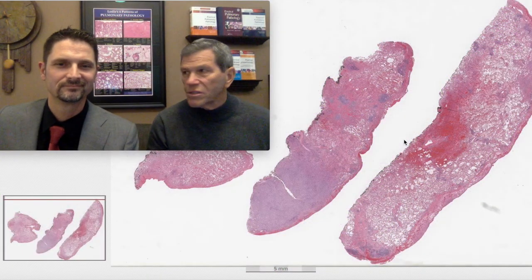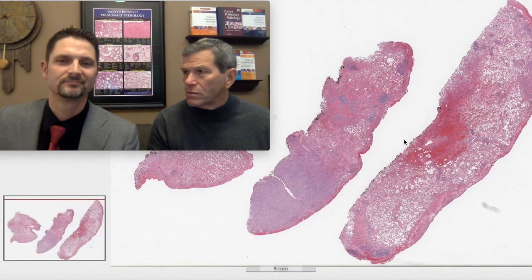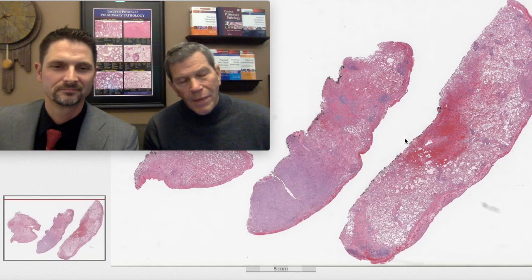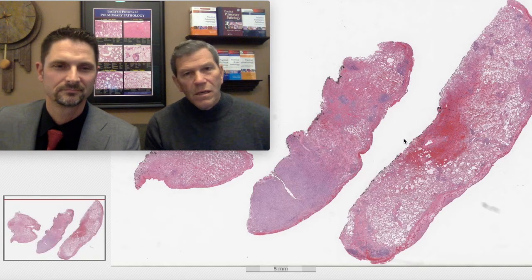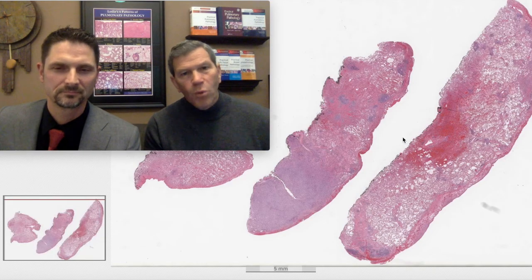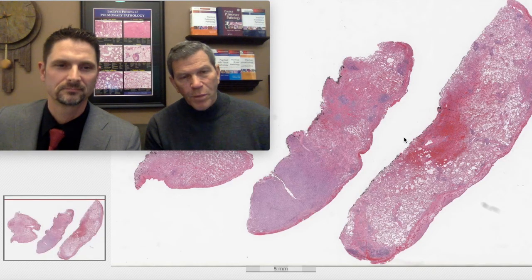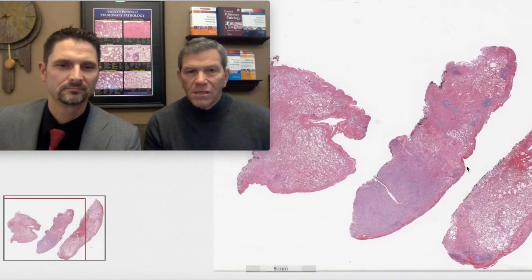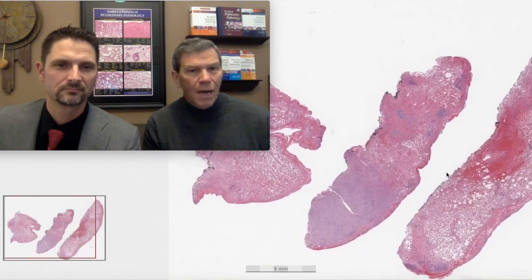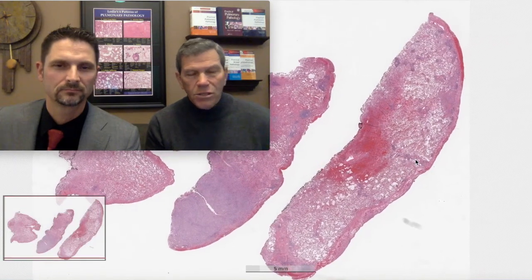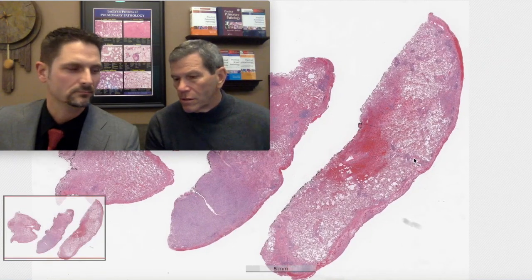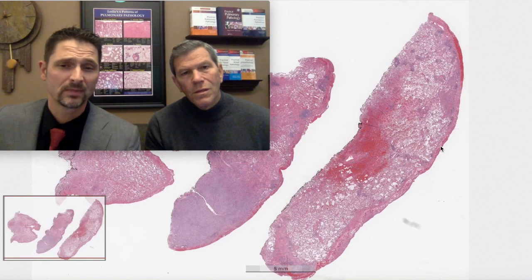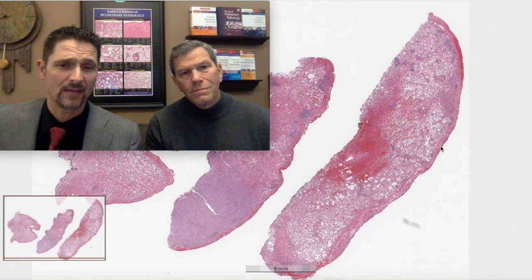Welcome to another Six Patterns video. I'm Kevin. I'm Max. And we're going to be talking to you today about one of the 25 most important pearls of pulmonary pathology. We gathered these into topics, and the current topic we are engaging is called the importance of clinical and radiologic correlation in your interpretation of the biopsy.